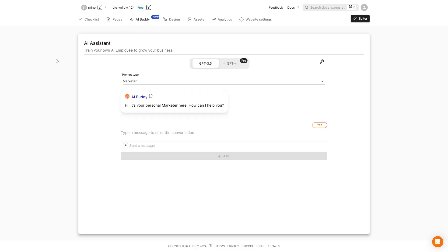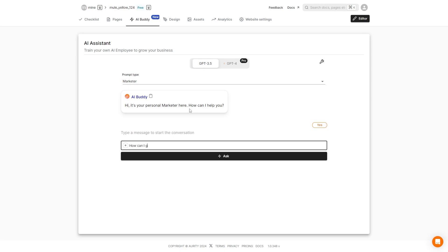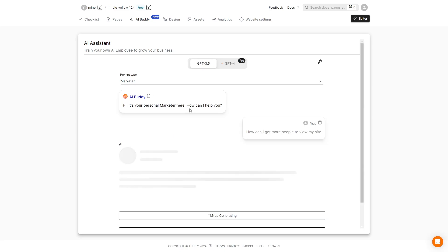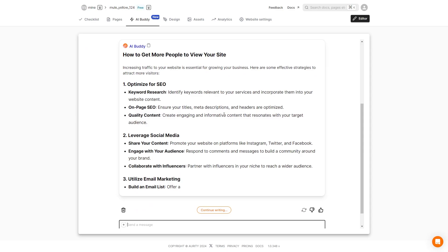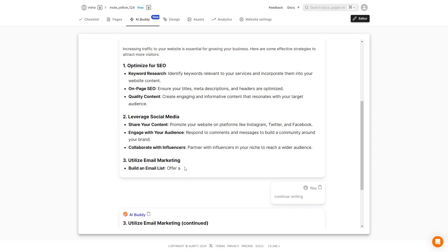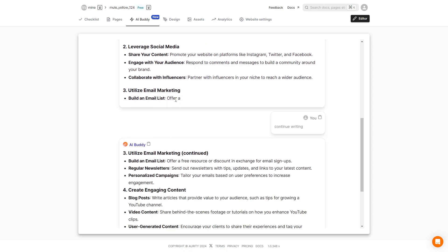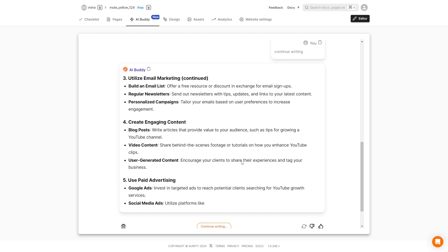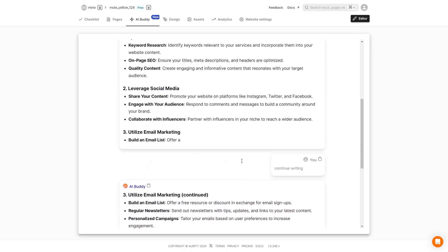Here we can add an AI assistant so we can train our own AI employee to help us grow our business. It says hello how can I help you? And then I can say how can I get more people to view my site? I can ask. And here it will give me suggestions on how to get more people to view and visit my websites. We have optimized for search engines, leverage social media, utilize email marketing. It did kind of cut it off a little bit I see but we can go ahead and have it continue writing. If it's not going in the direction that we want it to we can say no this isn't what I'm thinking, this is actually what I want and it's not gonna give us this massive list of things that we don't really need.